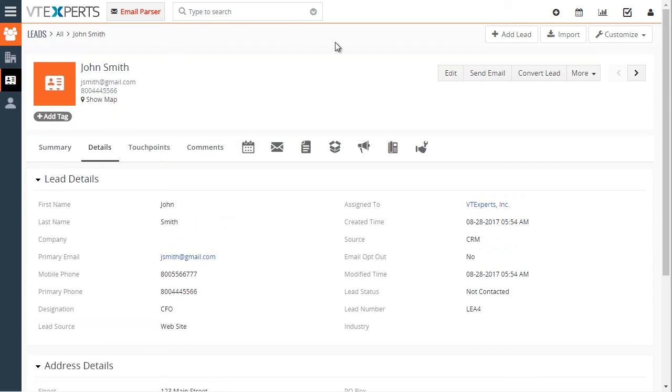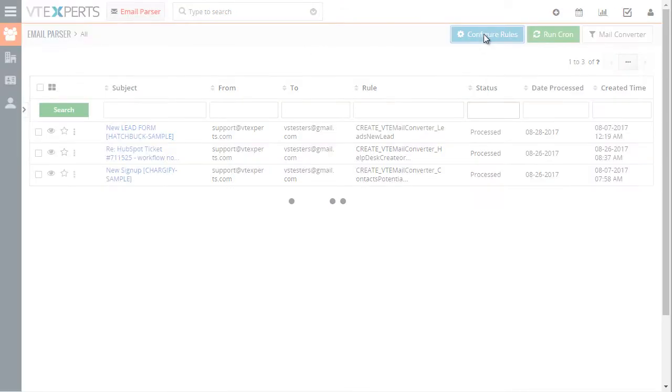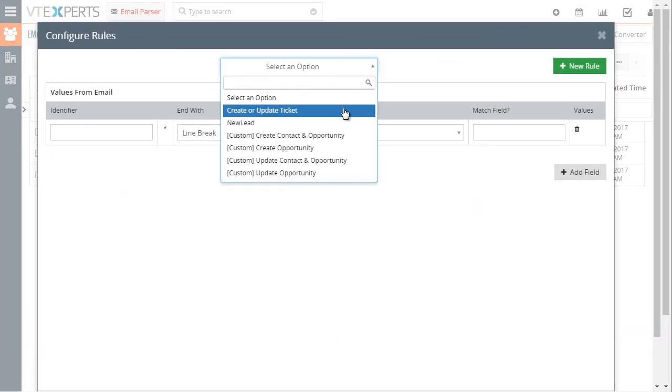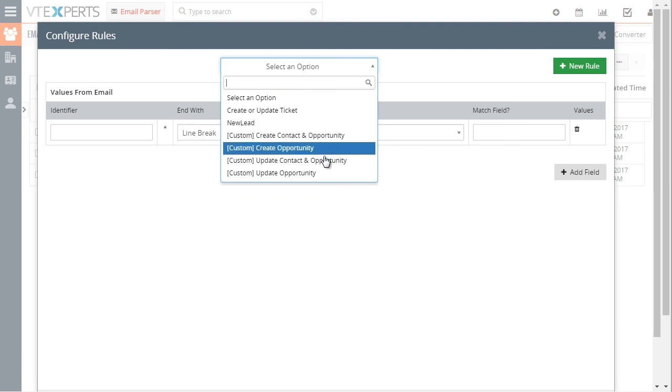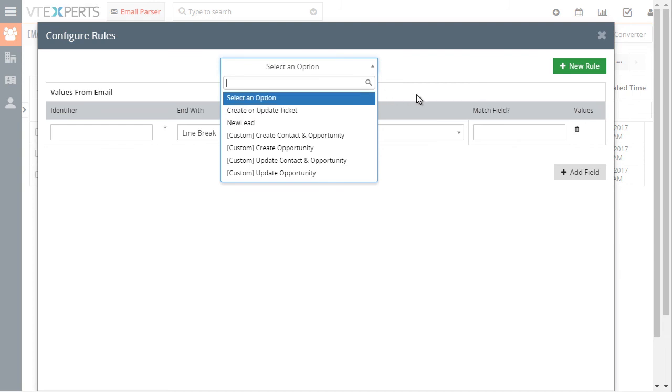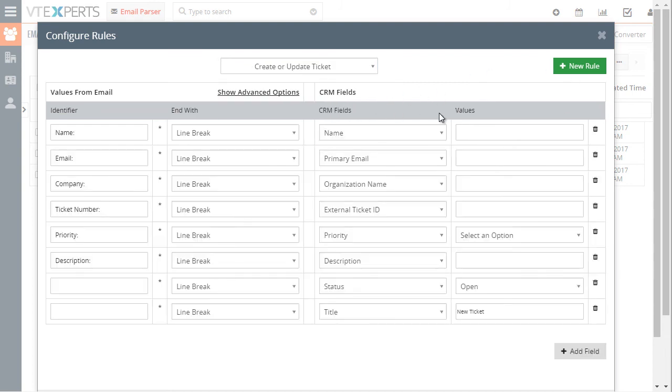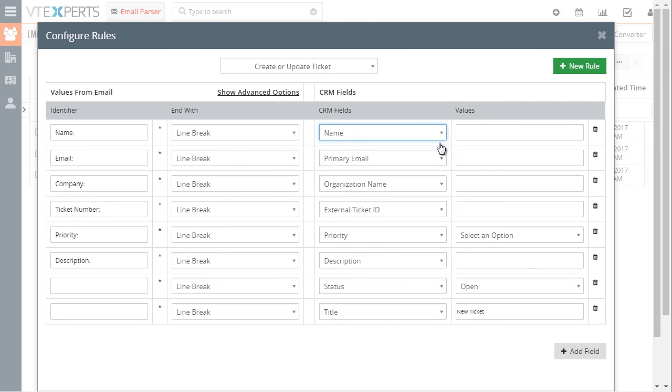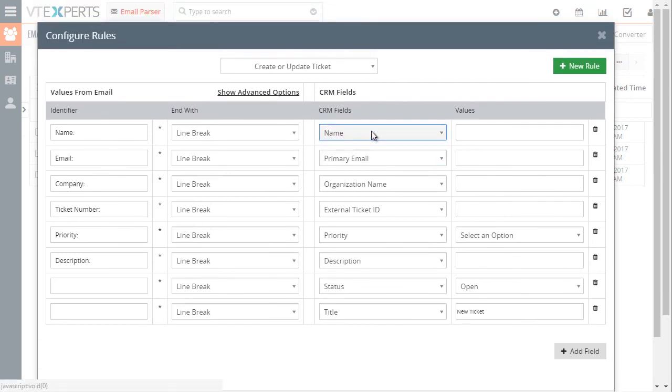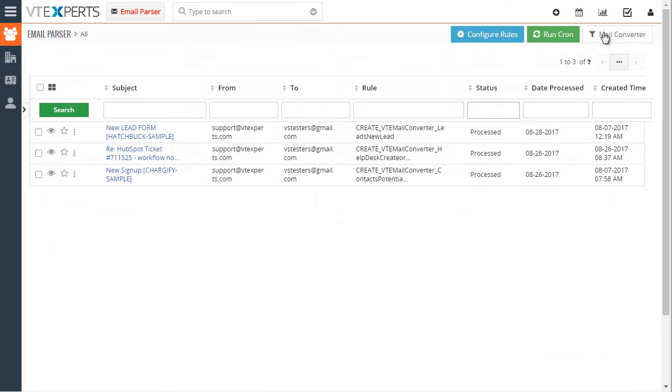Let's go back to the email parser for a few more seconds. In the rules we have a few custom rules that allow you to create contact and opportunity or do an update as well. Each rule can be configured with certain options and it's very flexible as far as the configuration goes. We have an extensive guide on how each field and rule can be configured so feel free to check that out.